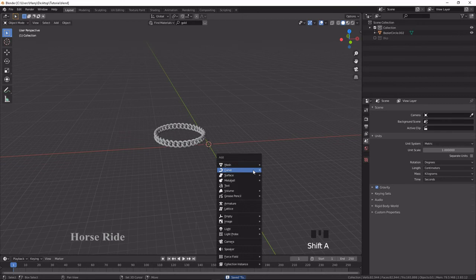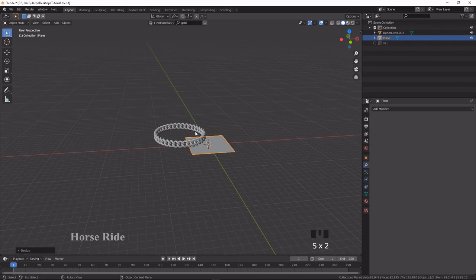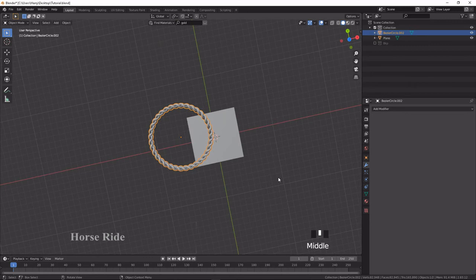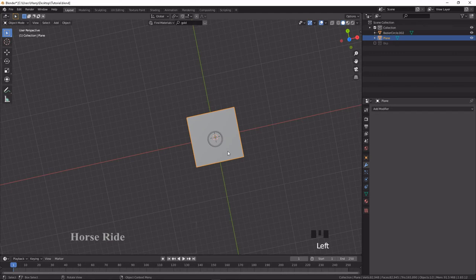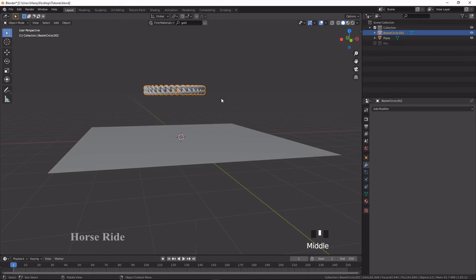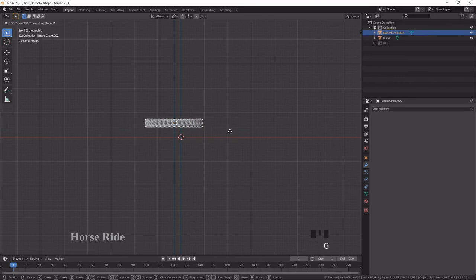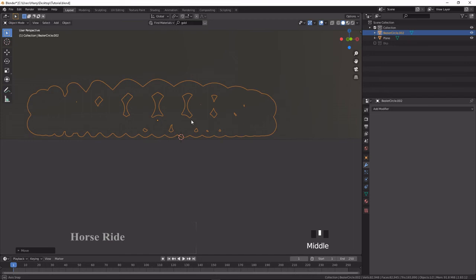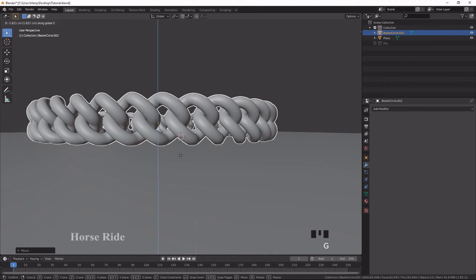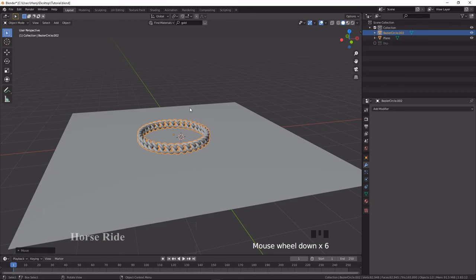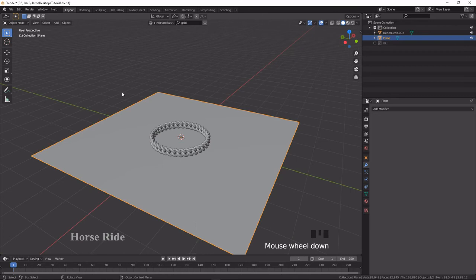Press Shift+A and create a Plane. Scale it up, but it's very big so scale it back down. Press G and the Period key to center it, then move it towards the bottom using G, Z, Shift. After that, go to Object Mode, press 2, select edges, and press E to extrude on the X and Z axes to go up.